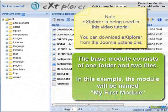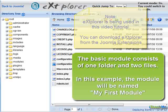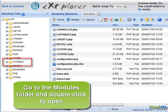The basic module consists of one folder and two files. In this example, the module will be named MyFirstModule. This tutorial is using Explorer, which is available from the Joomla Extensions directory.